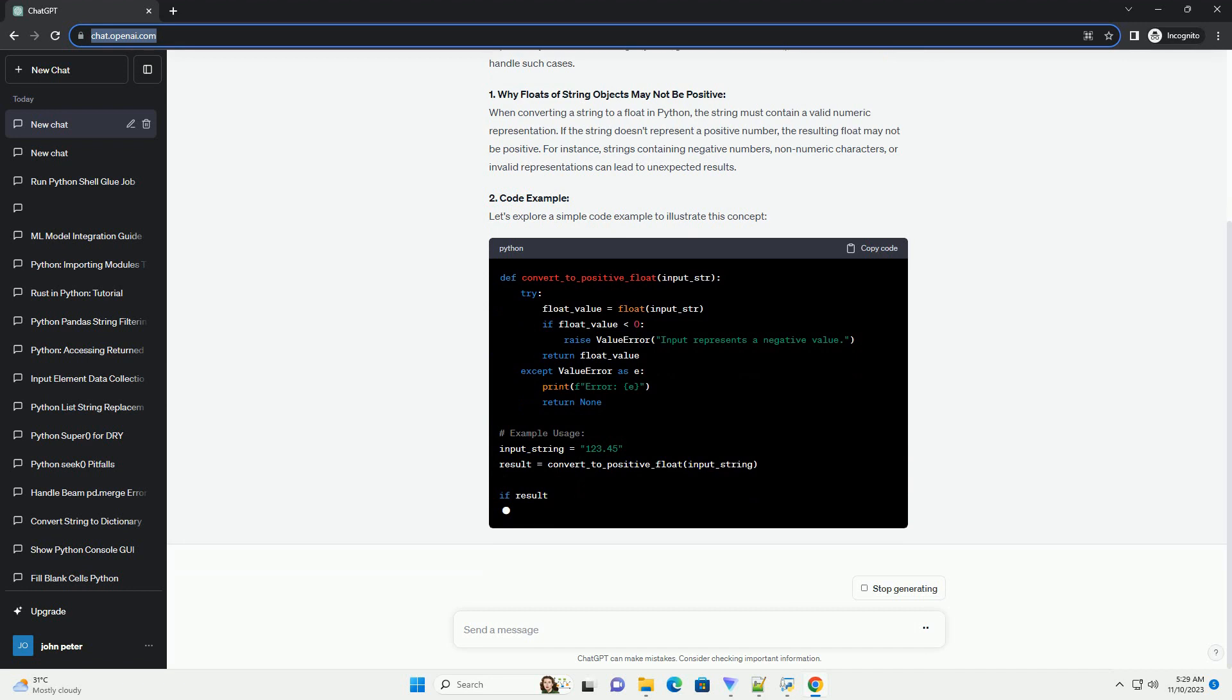In this tutorial, we will explore why the float of a string object might not be considered a positive value and how to handle such cases.